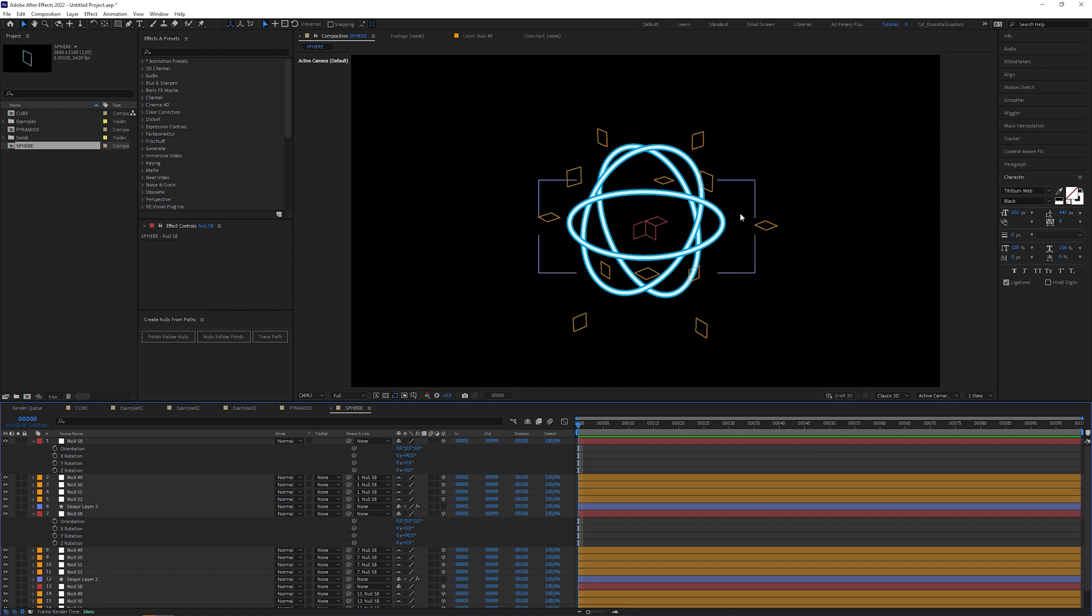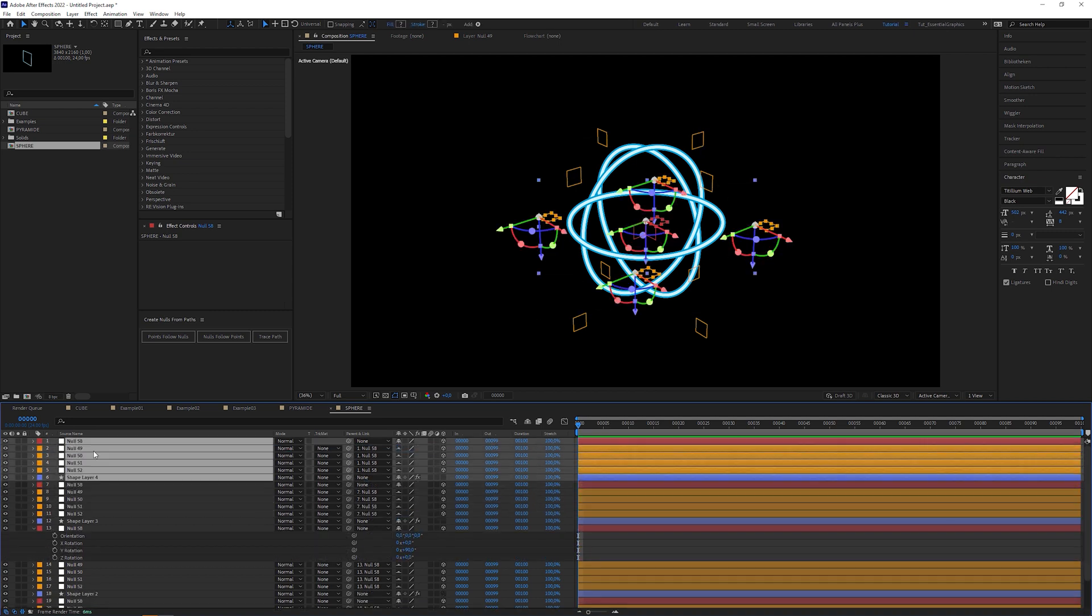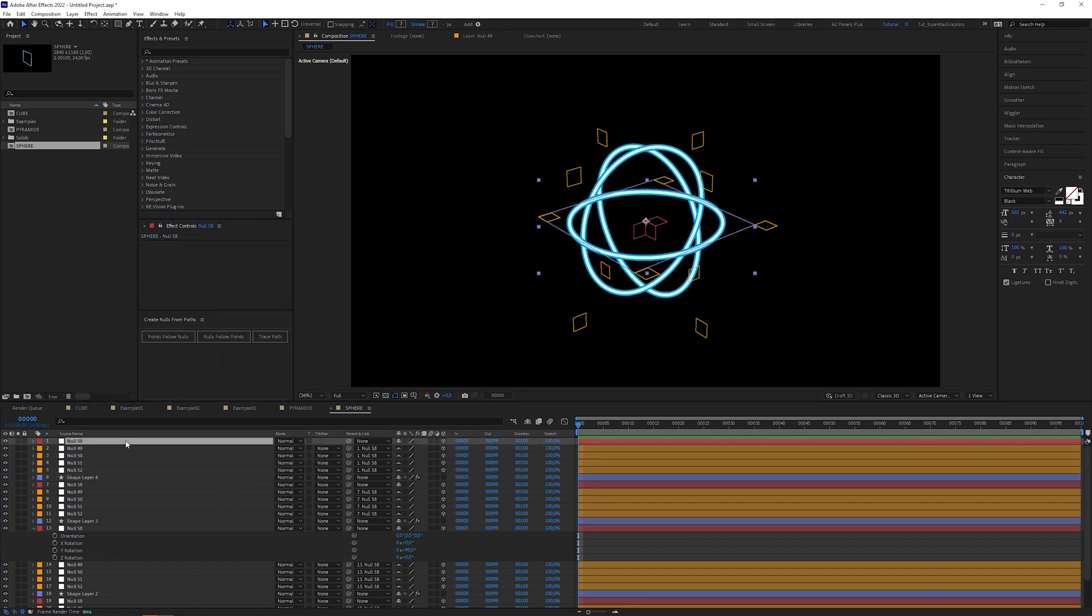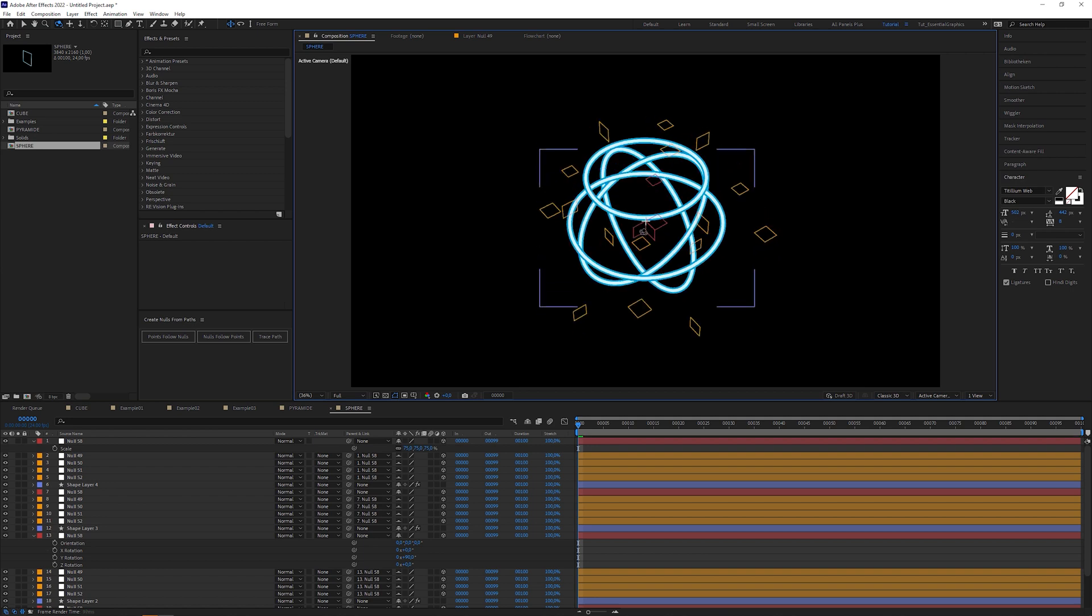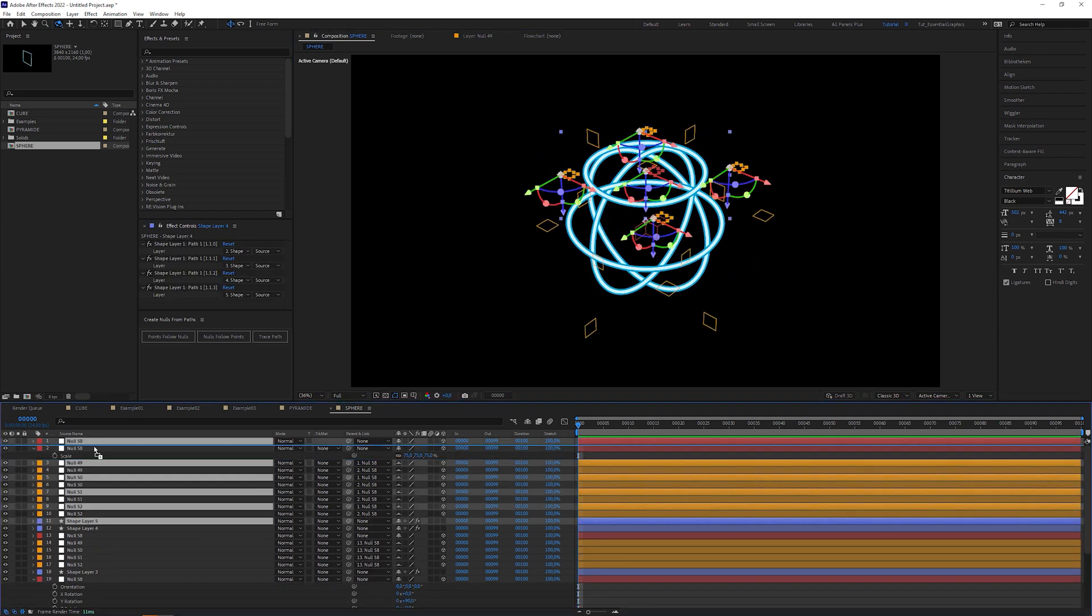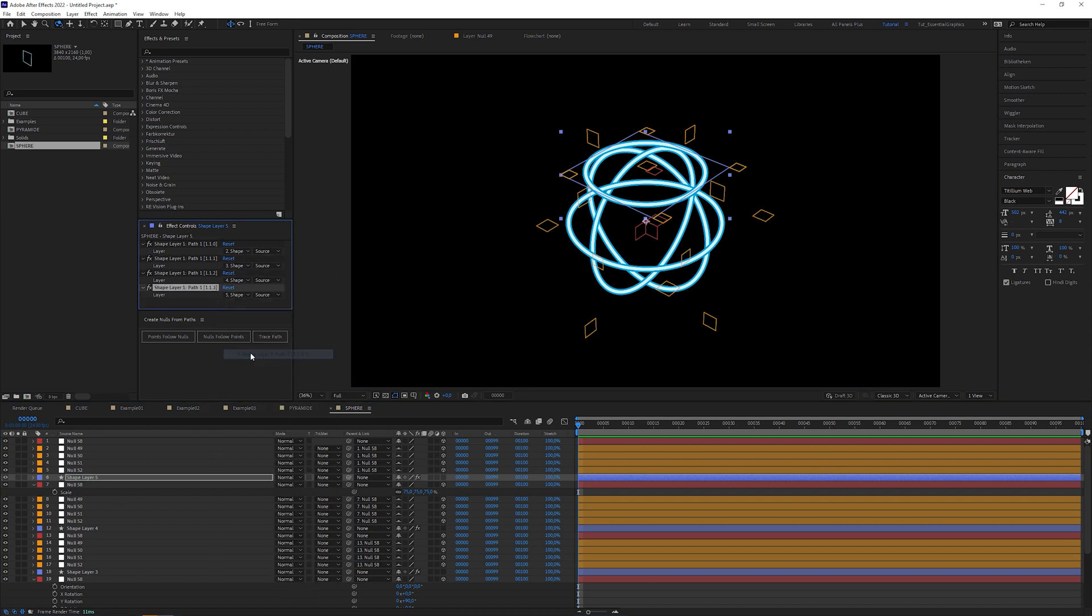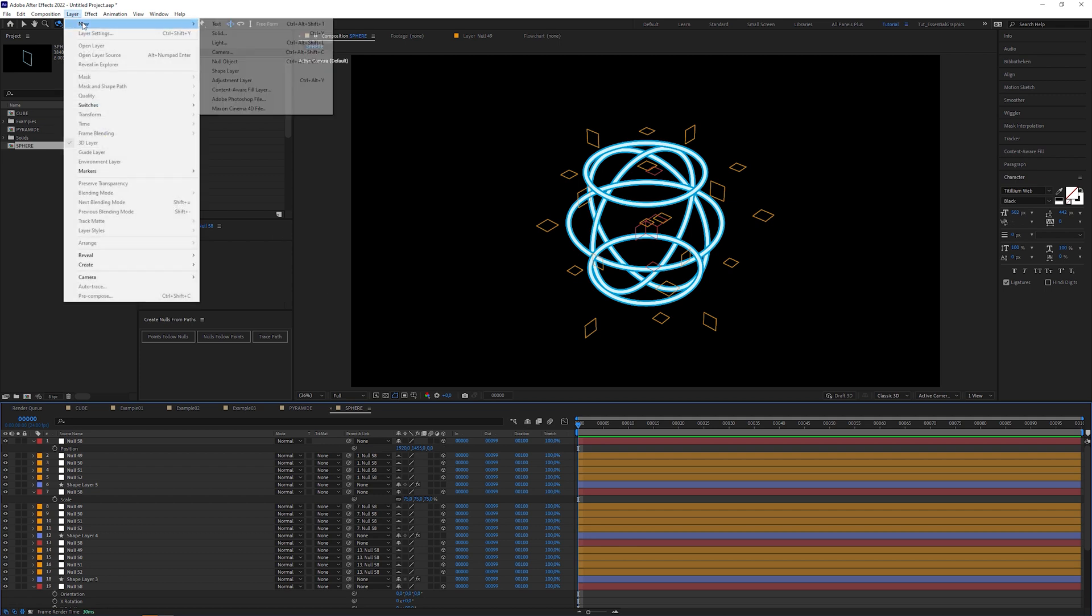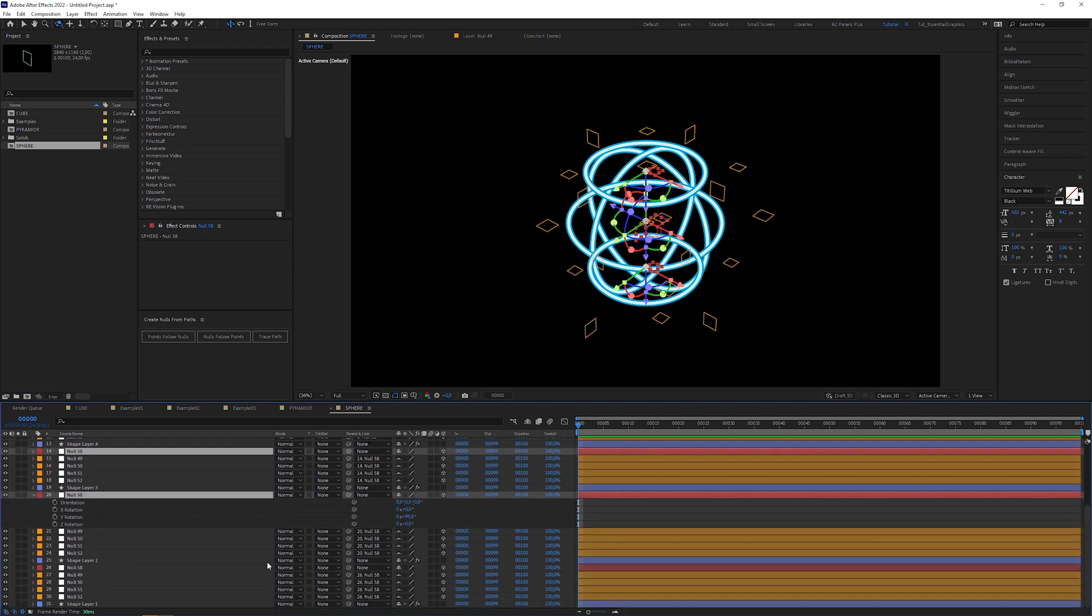This is our equator. Duplicate this bunch of layers again, change the dropdown menus to the new null layers. Select the new control null, change the Y position to 705 and set scale to 75%. This is the northern latitude. For the southern latitude, duplicate the setup, adjust the dropdowns and change the control null position to 1455. Then create a new null layer which will be our main controller, check its 3D layer checkbox and link the other subcontrollers to it.